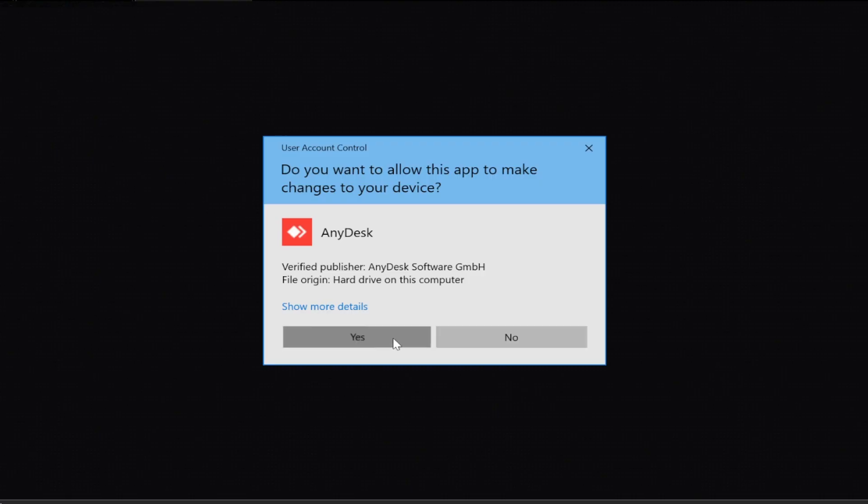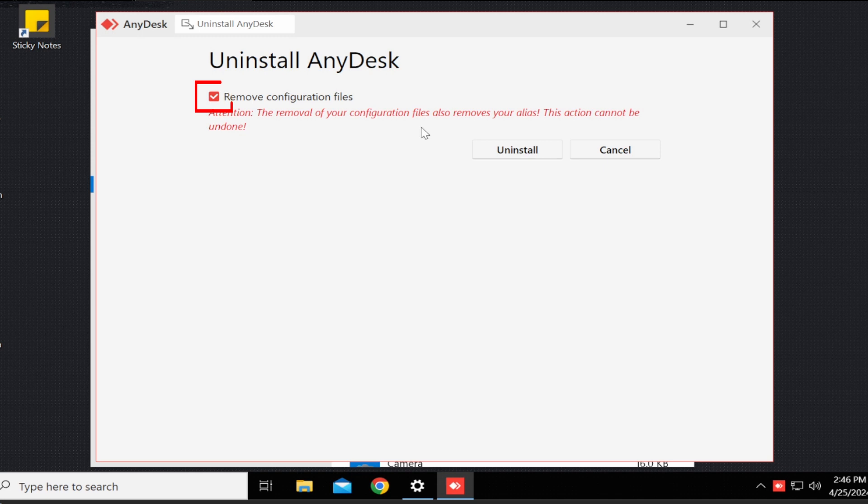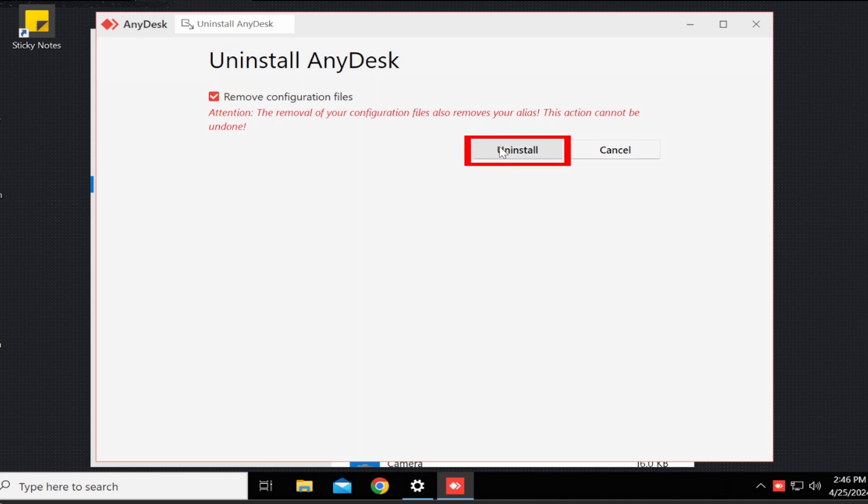Step six, after you've clicked on yes, you will see a new window that says uninstall AnyDesk and a little box for you to check off to also remove AnyDesk configuration files. You will then click on the box that says uninstall.